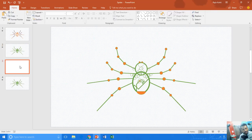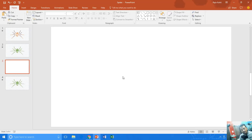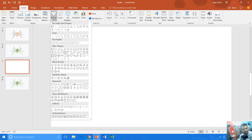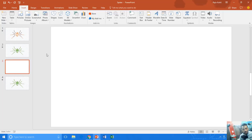I have already created a video about anchor points in PowerPoint, and I have given the link in the cards in this video. But I will still show you how you can define anchor points in PowerPoint.